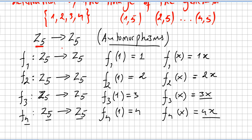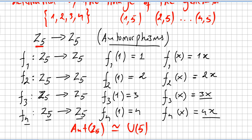The automorphisms of Z5 form a group under composition of maps, and that group is isomorphic to the group of units U(5).